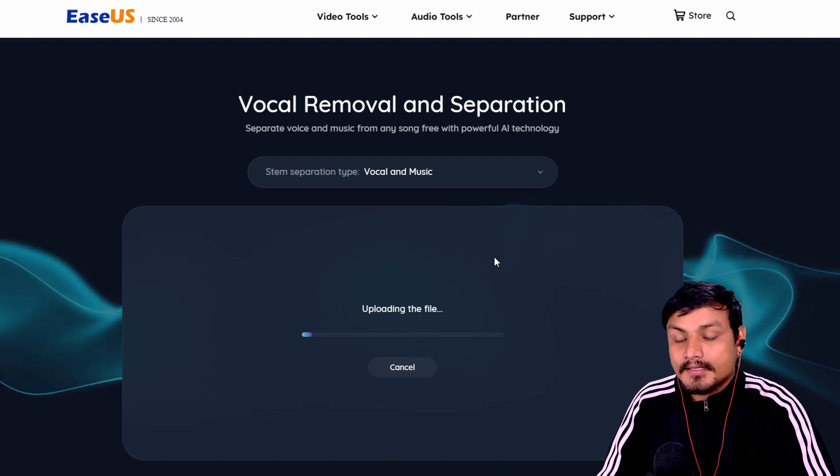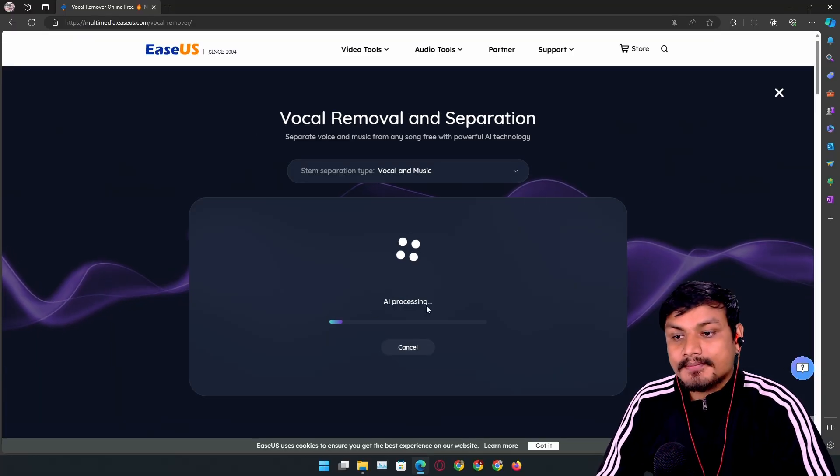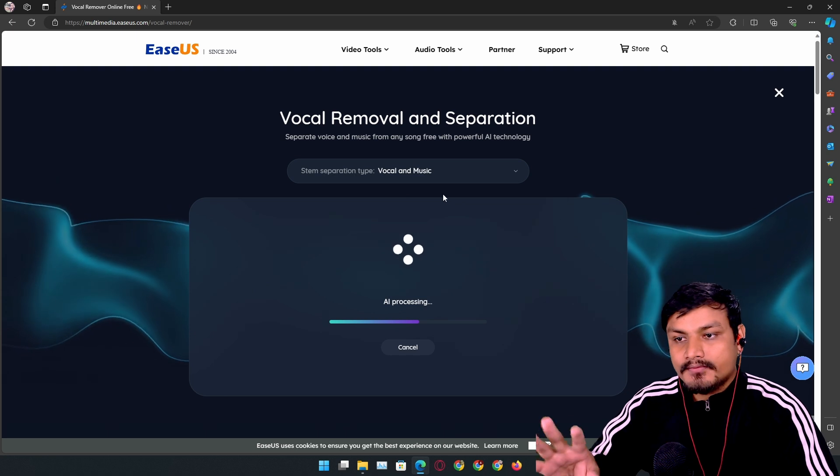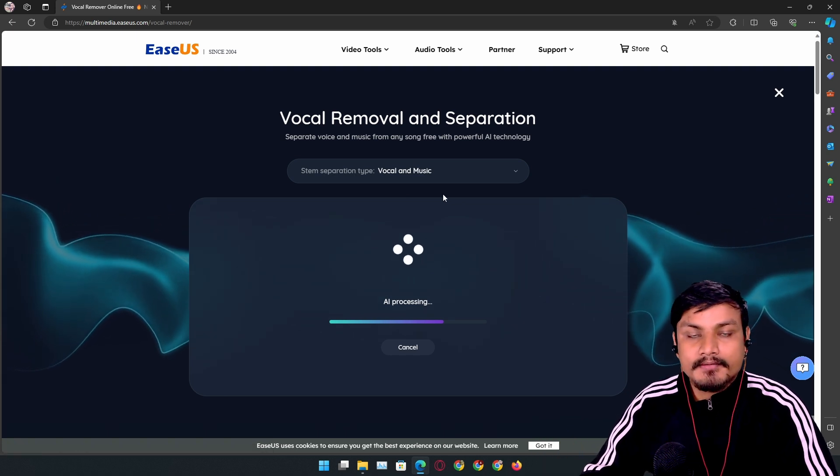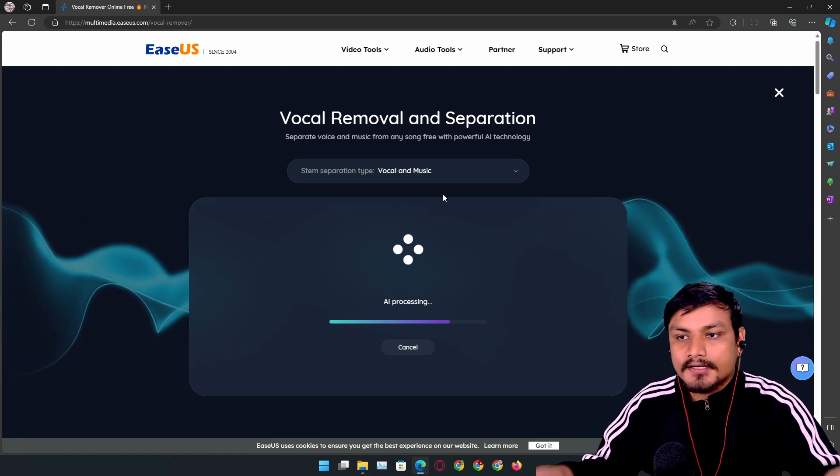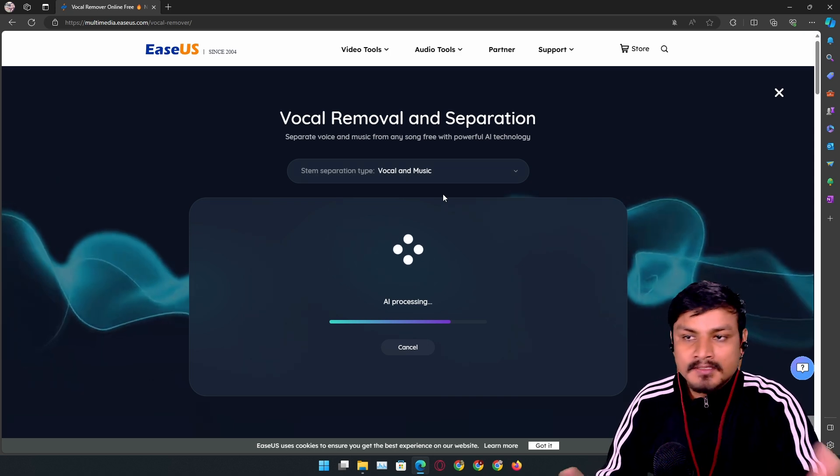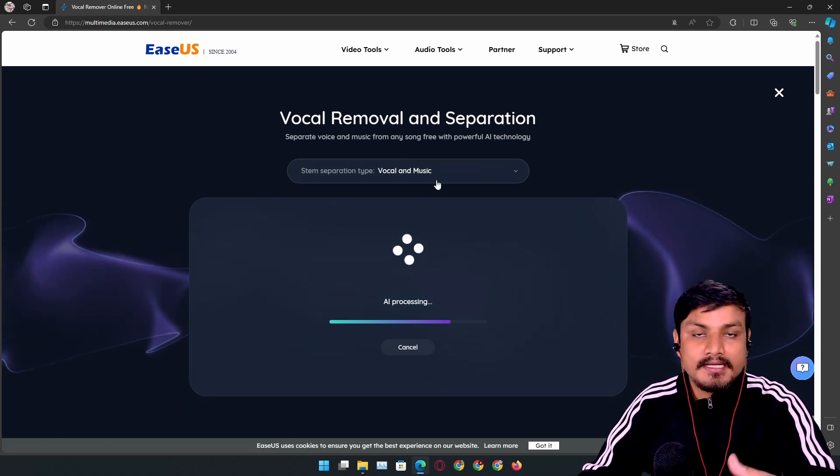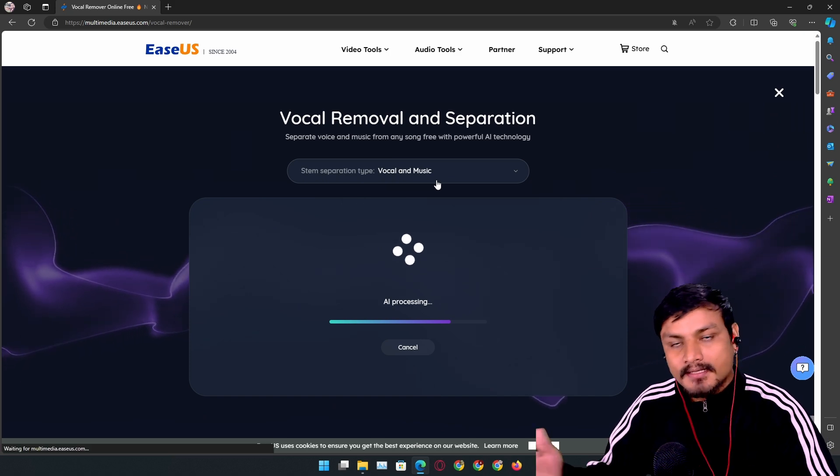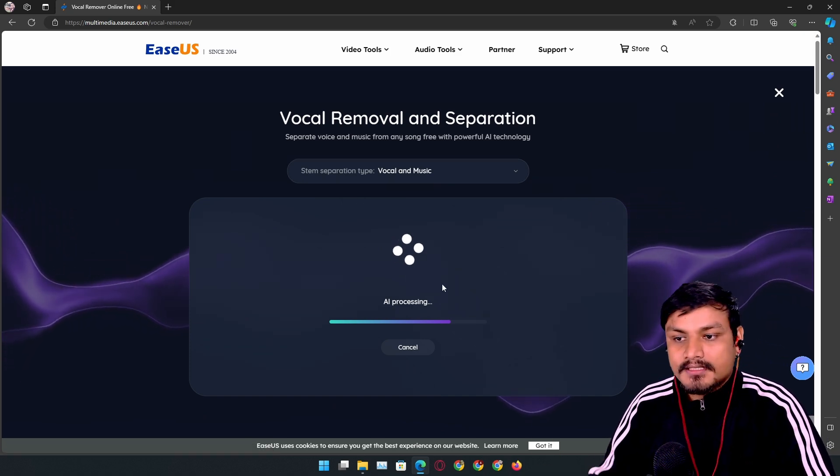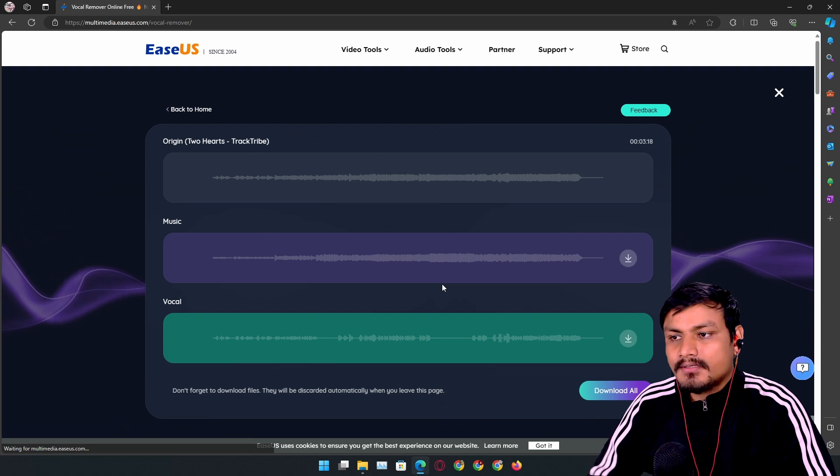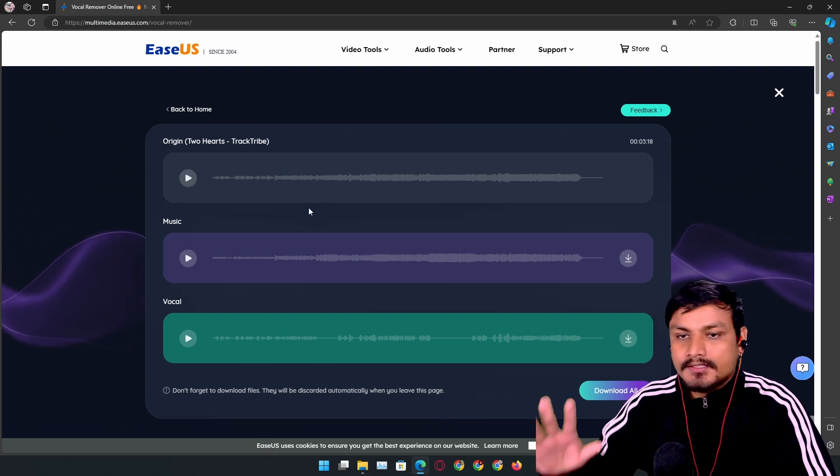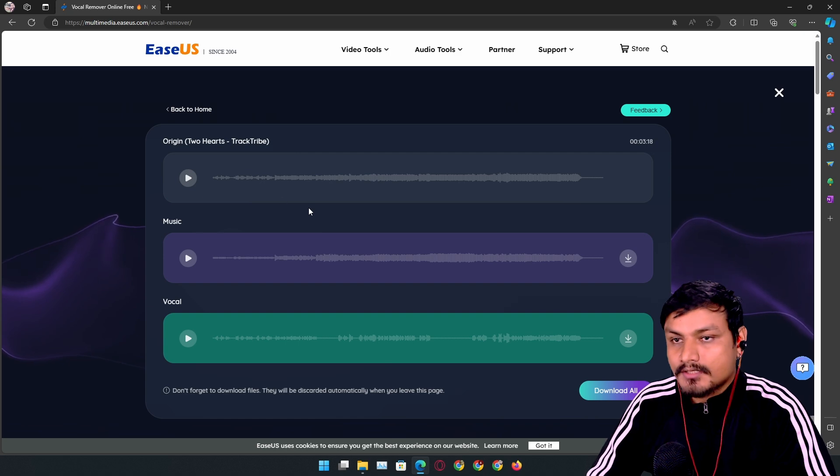It's going to upload the file. Once uploaded, it will say AI Processing. We selected vocal and music, so it's gonna separate the vocals and music. If you selected drums, bass, or piano, it will do that separation. We're just gonna wait for it to happen, and it will be quick. Actually, it's already separated! Let's listen to the original one.